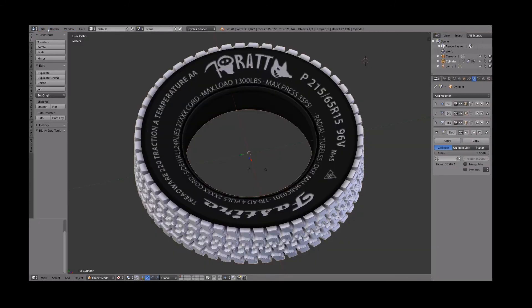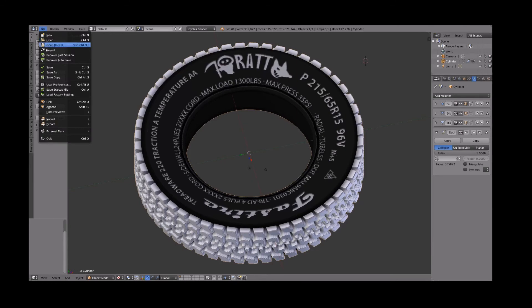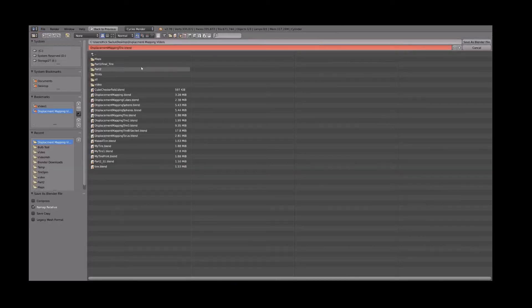And now the changes we do from this point forward are going to be irreversible. So do save as again and increment the version number by one. Save.